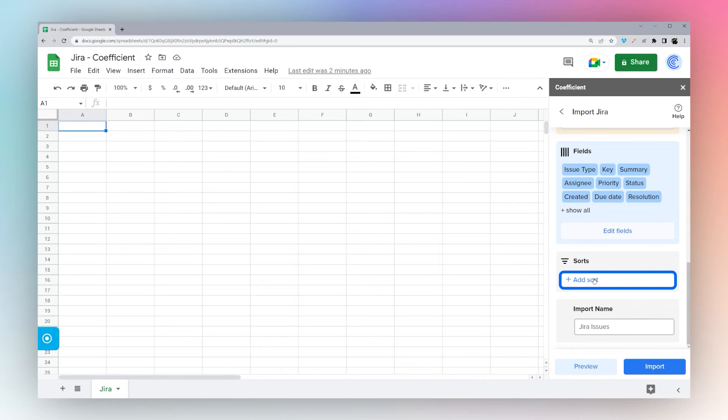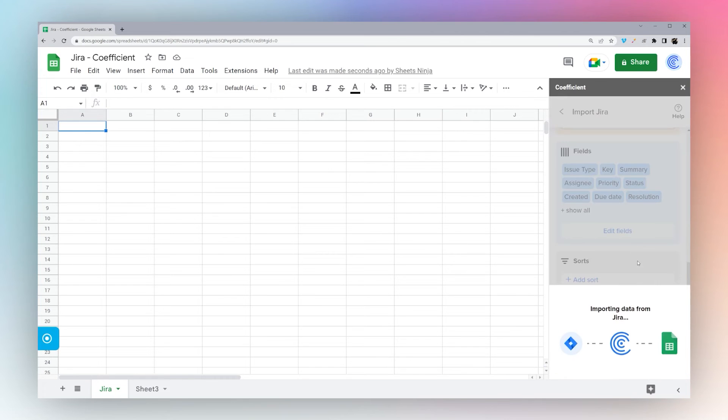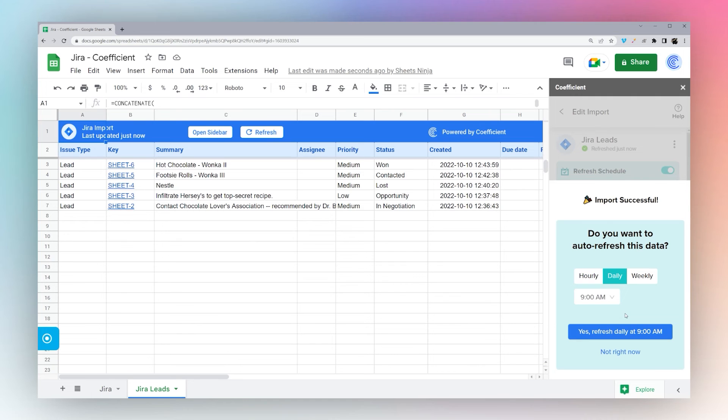As you scroll down, you can add a sort if you like, or rename it. We'll call this Jira Leads. Click Import. And then it imports the data automatically from Jira.